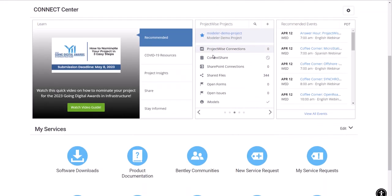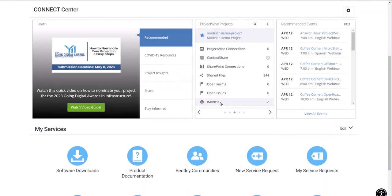Make sure you log in with your user credential and you can see the projects you recently interacted with under ProjectWise projects. Now let's hit this iModels here to enter iModel manager page.